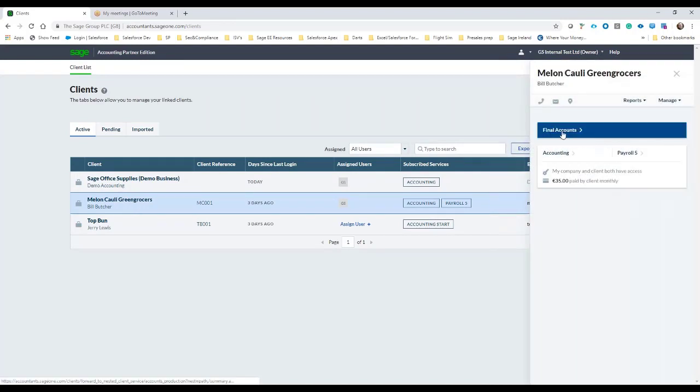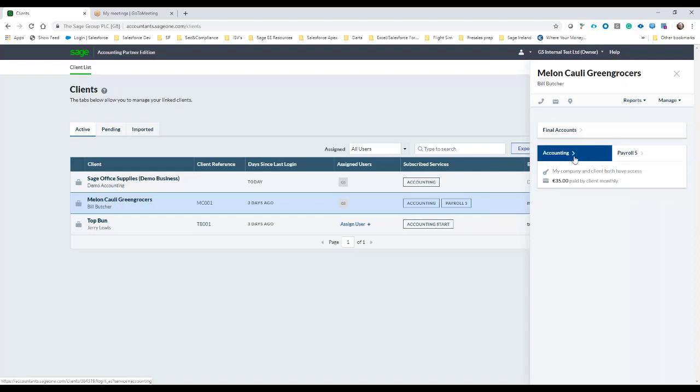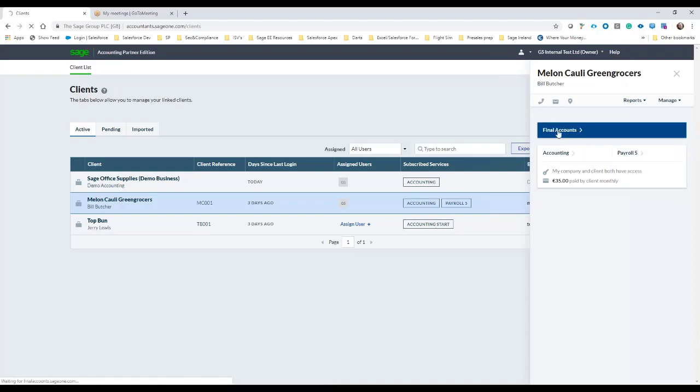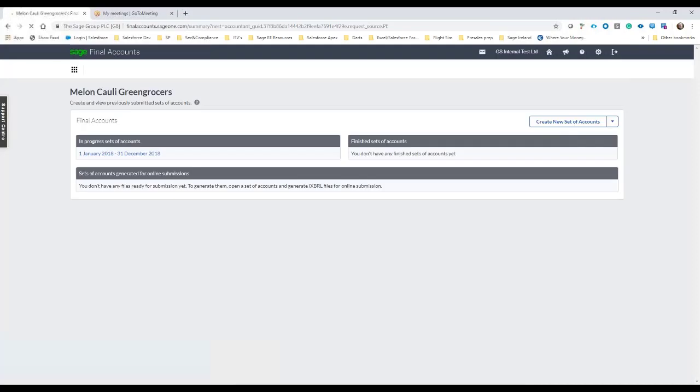I'm prompted then to go into the payroll instance if they have Sage Business Cloud Payroll. I can go back into their business cloud accounting of course, but in this case I'm just going to jump in and create the year-end accounts for the client.